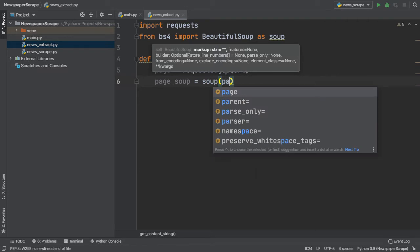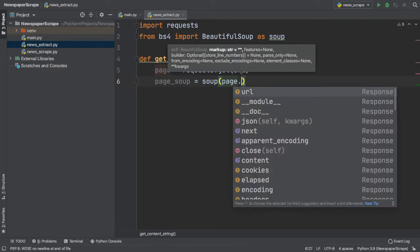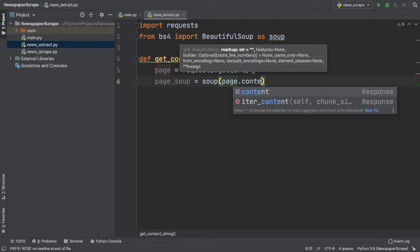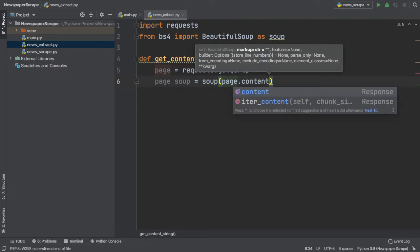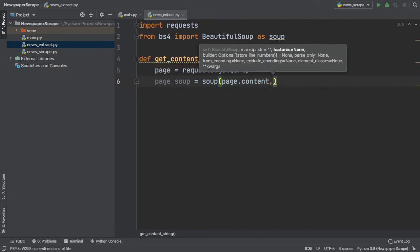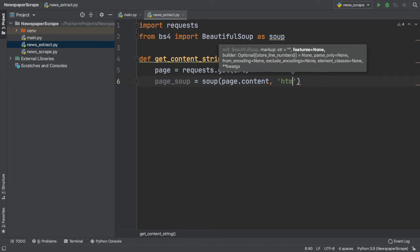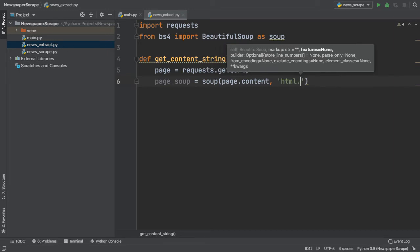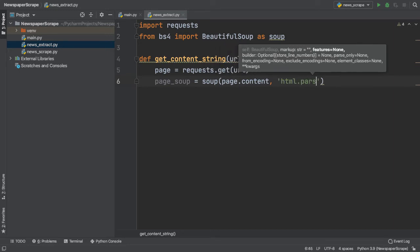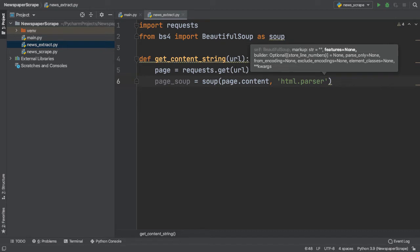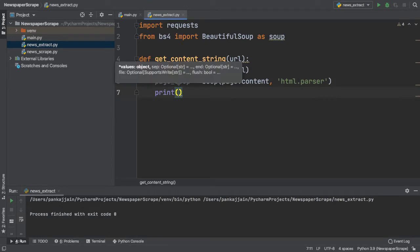First, we need to pass in the actual content of the page, and we can do that by specifying page.content. Next, since we want BeautifulSoup to parse the HTML on our page, we can simply enter in HTML.parser in single quotes. This will let BeautifulSoup know that it needs to parse our page in HTML.